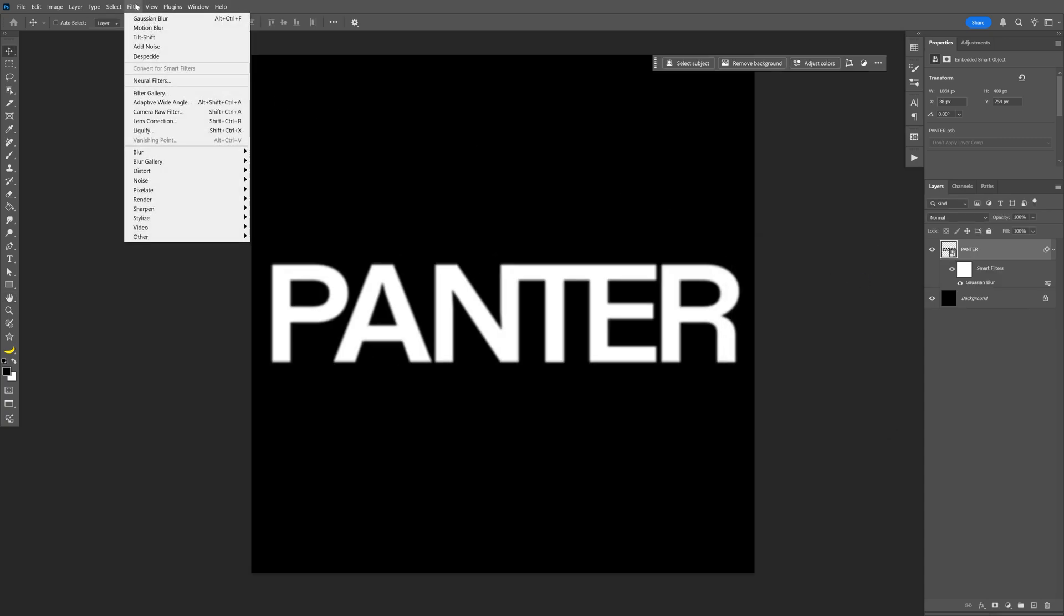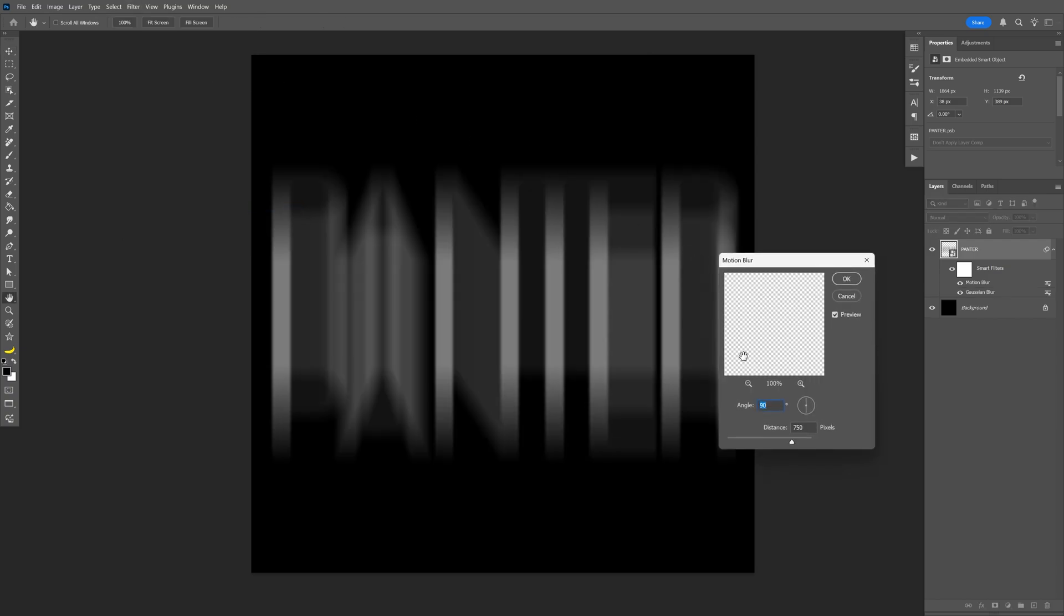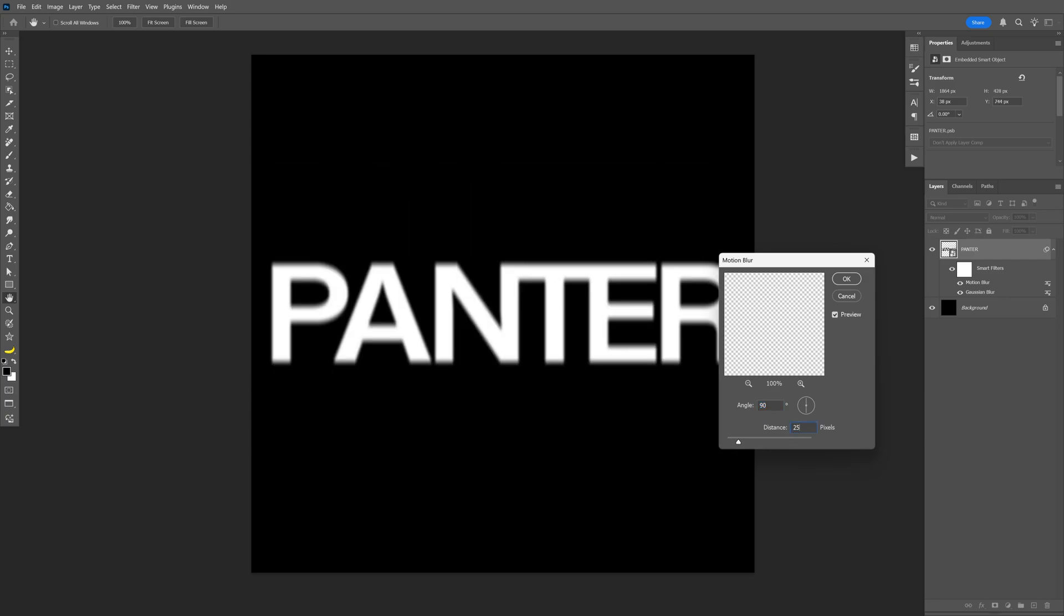Let's go back to Filter, Blur again, and select Motion Blur. Here make sure that the angle is on 90 degree angles, and for the distance I can decrease it to 25. Click OK.